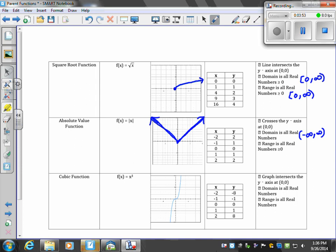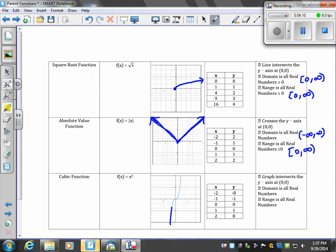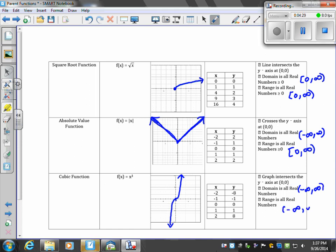Our cubic function is f(x) = x³. It has this shape and goes to the origin (0,0). Because this goes on in both directions, the domain is the leftmost to rightmost value, and the range is the bottommost to topmost value. That's the domain and range for a cubic function.